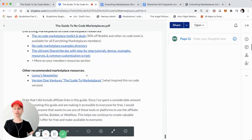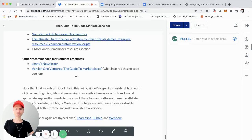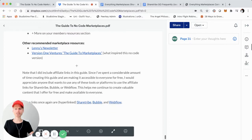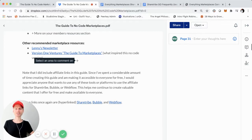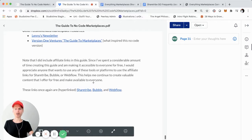Some other resources I included down here are Lenny's newsletter, which is incredible, and the Version One Ventures Guide to Marketplaces, which is actually what the Guide to No Code Marketplaces took inspiration from. Angela and the team at Version One are incredible, and I highly suggest checking out that guide.